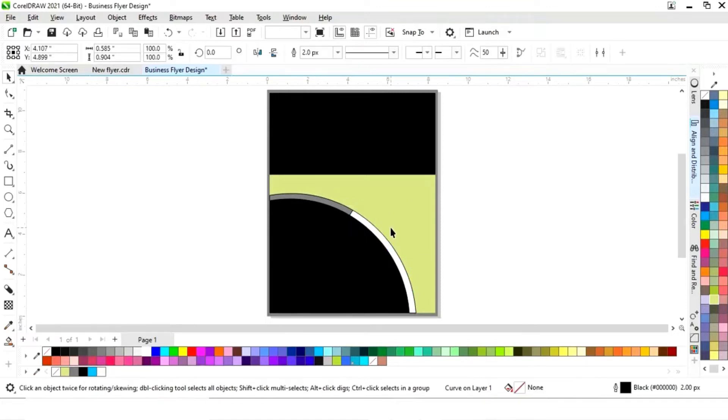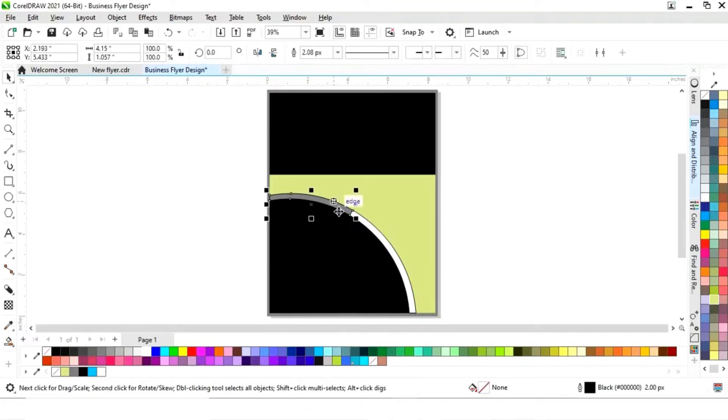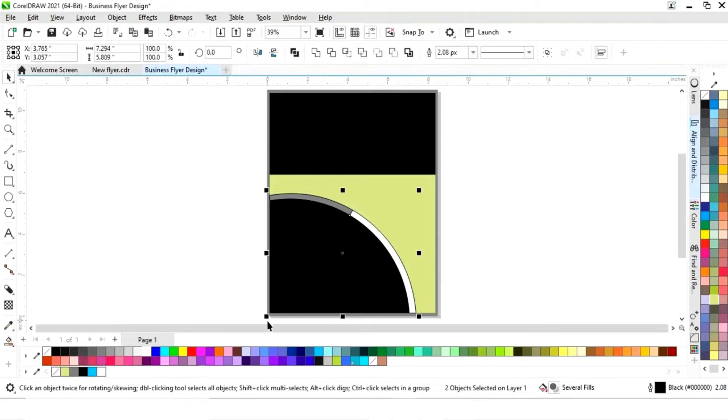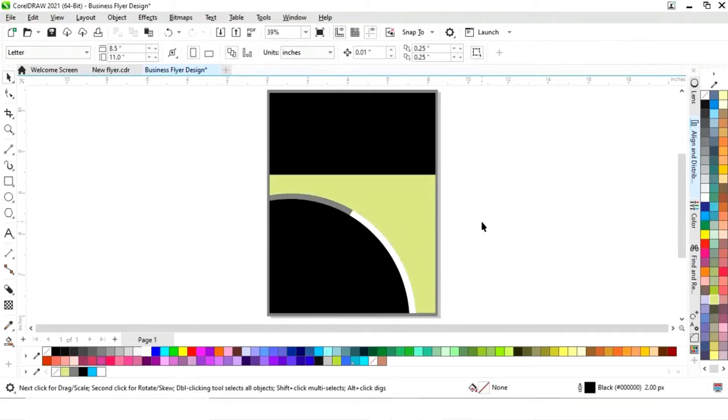Now we'll delete the line, select both shapes, and remove the outline.